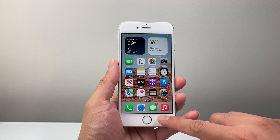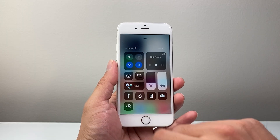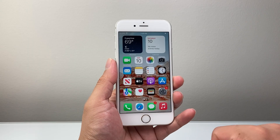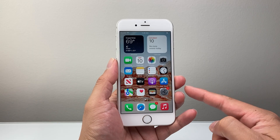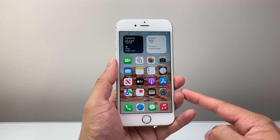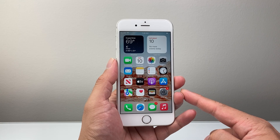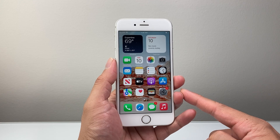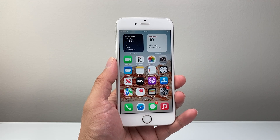Every time you want to screen record, you're just going to simply swipe up, click on that screen recording icon and it will start screen recording for you. That's how you can screen record on your iPhone 6S. I hope this video was helpful — if so, please consider hitting the like and subscribe button for more tips and tricks for your iPhone. We'll see you guys next time.